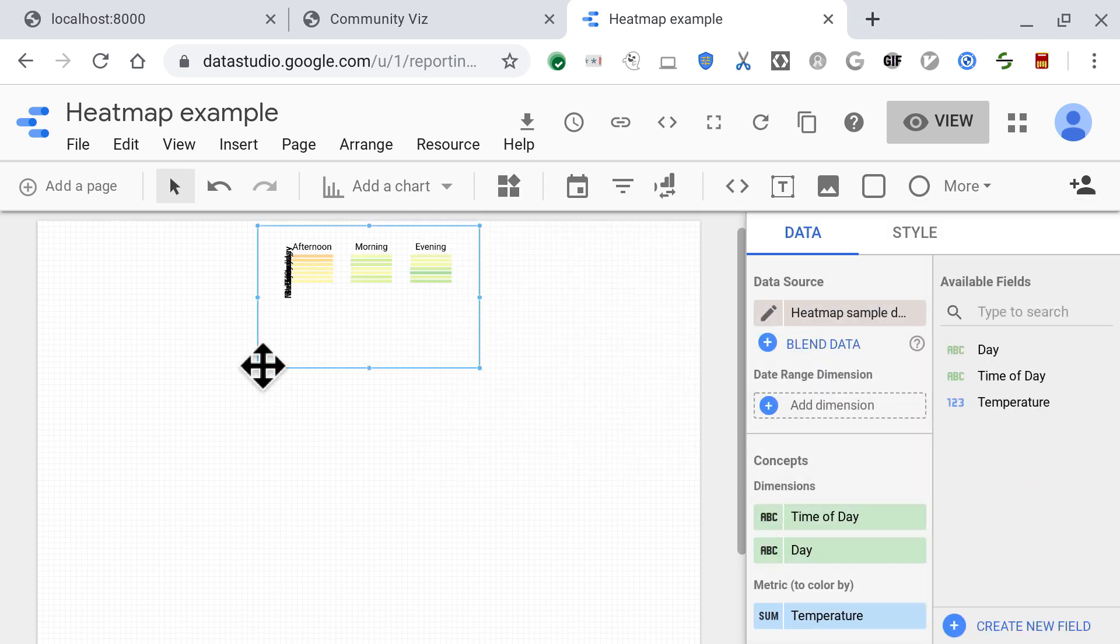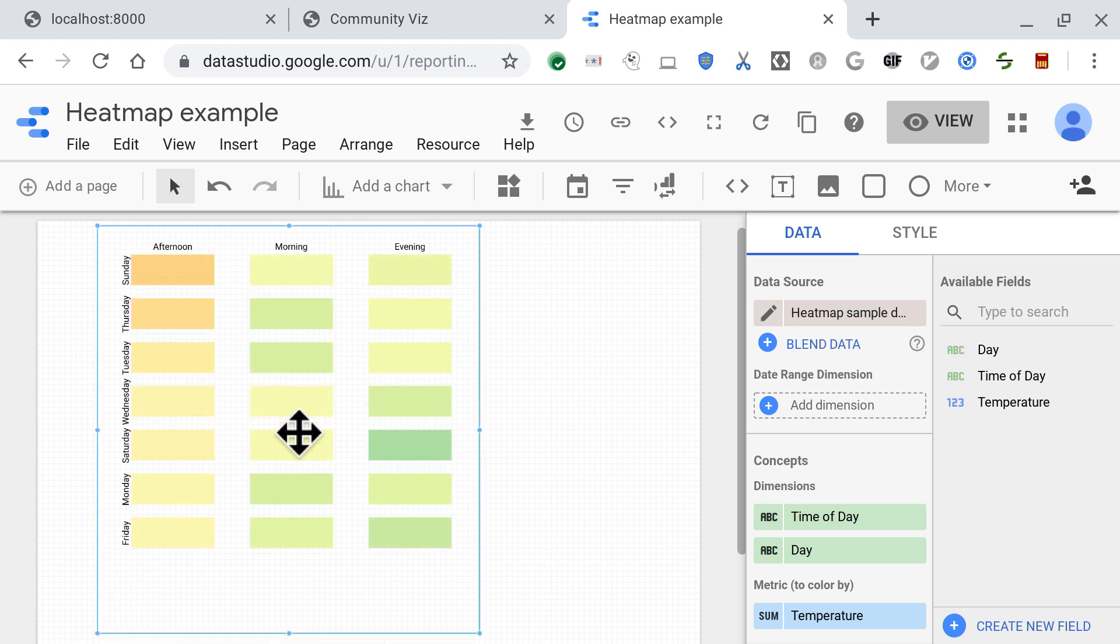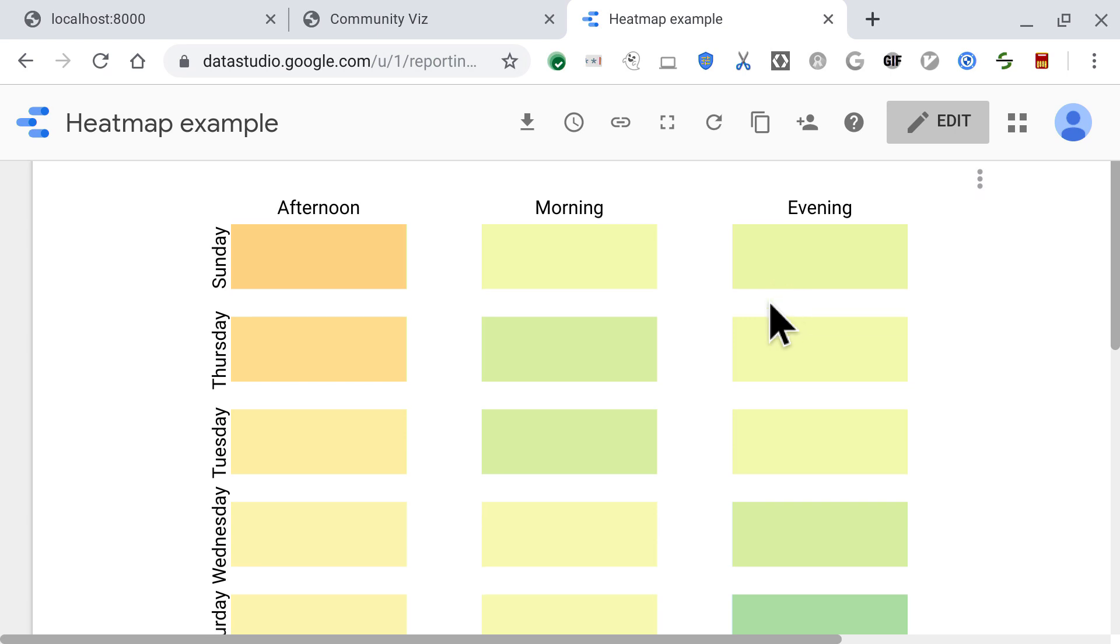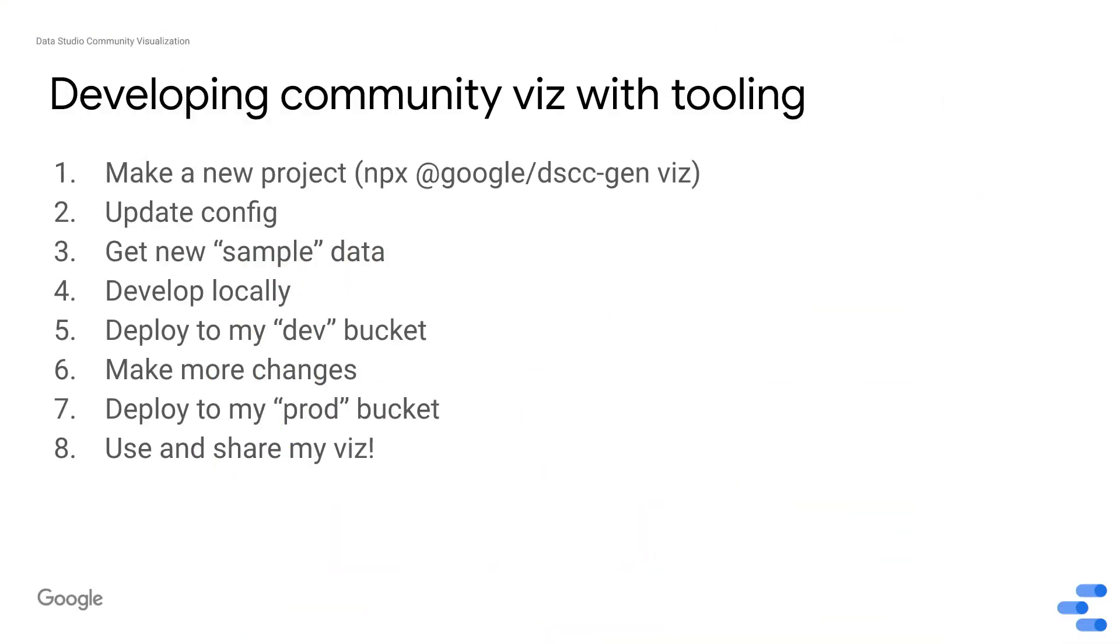You can add other styling elements if you wanted to be able to add a title or not. If you wanted the user to be able to change the color scheme through the style in the property panel. So let's quickly go back and summarize what that workflow was for converting a visualization, for developing a community visualization with tooling. You made a new project, updated the config. You have to get new sample data so that as you're developing and making changes locally, it's reflective of the kinds of data you're going to get back from Data Studio. Then you develop, then you deploy to your dev bucket, make maybe a few more changes, deploy your production version, and then you're ready to share it and deploy your visualization.